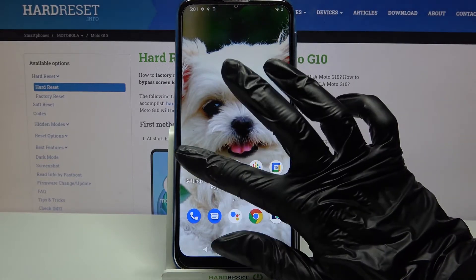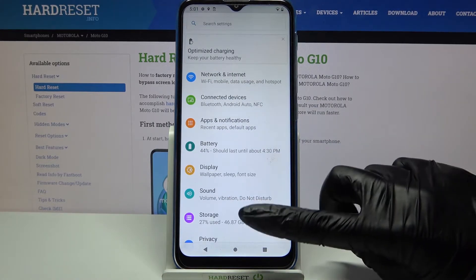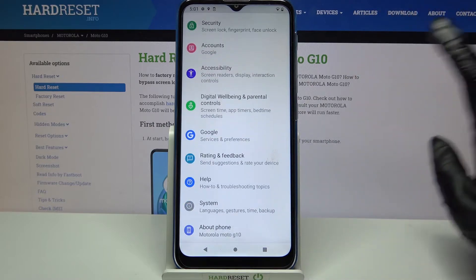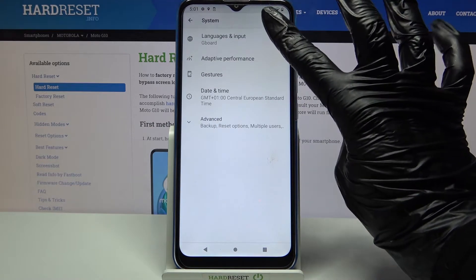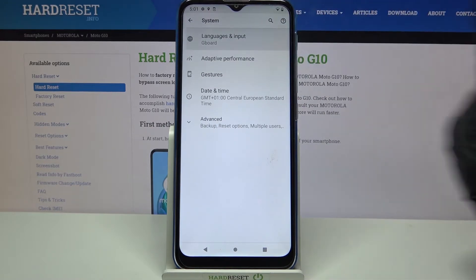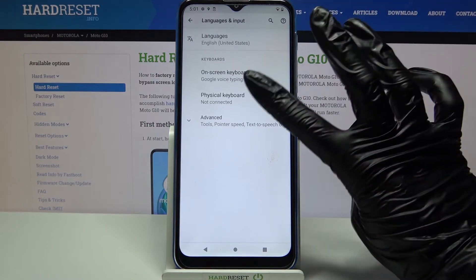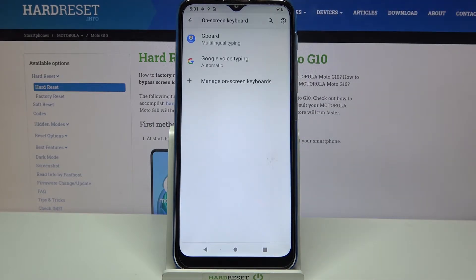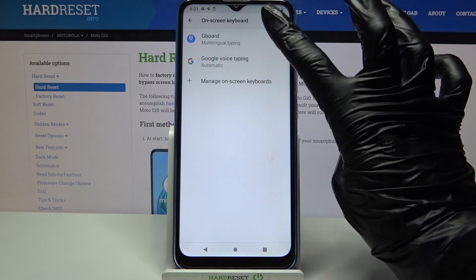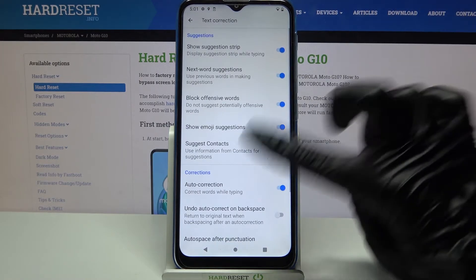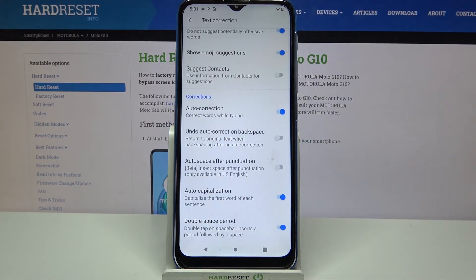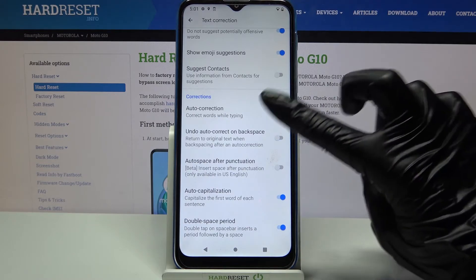Firstly, go into Settings, then scroll all the way down, click on System and choose Languages and Input. Now tap on Onscreen Keyboard and your currently used keyboard — in my case Gboard. Go into Text Correction, scroll down and tap on the switcher next to the Auto Correction option.